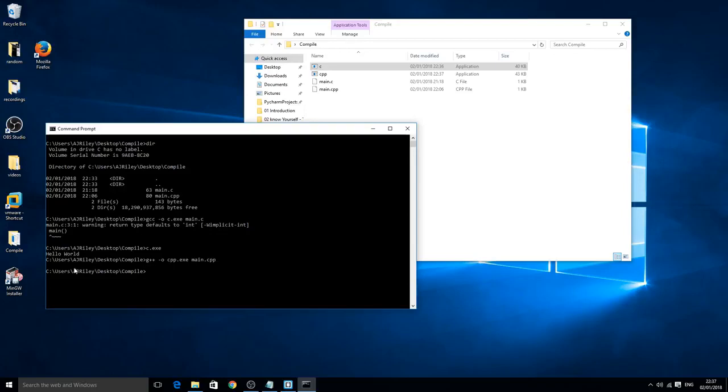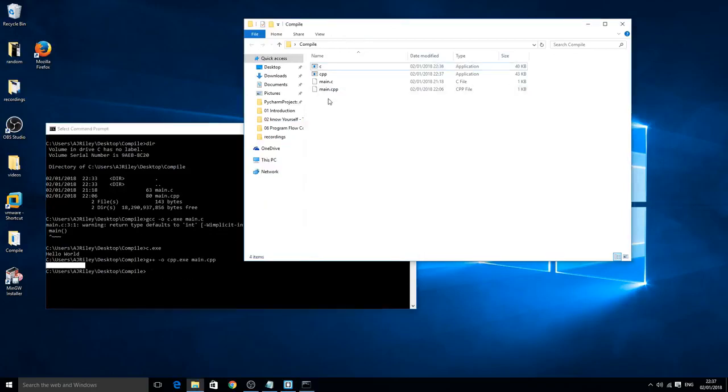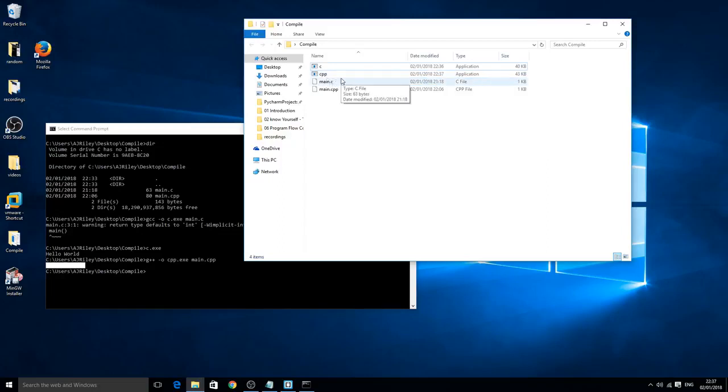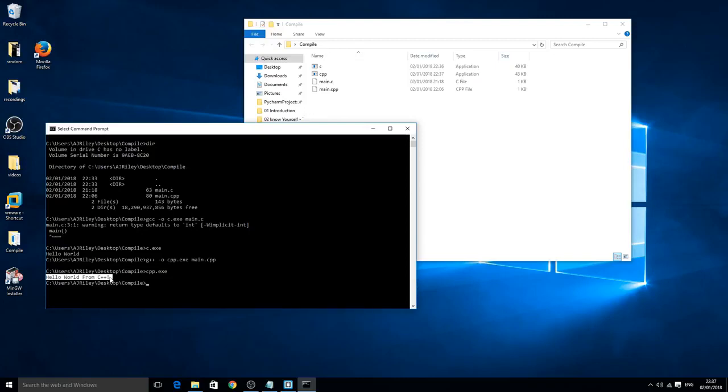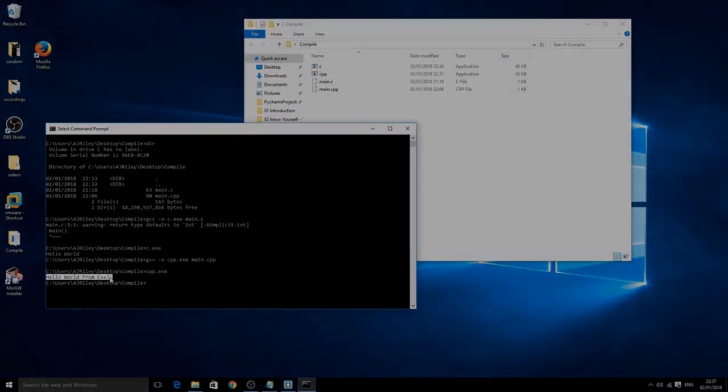There's a new line created where it's just blank and inside the compile folder there's a new application called cpp. To run that all you need to do is cpp.exe, click enter, and as you can see it says hello world from cpp or from C++. It's a habit of saying cpp, but there you go, that's how to compile C and C++. Hopefully this did help you. Please leave a like and a comment.